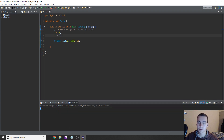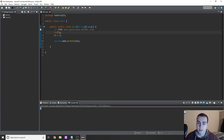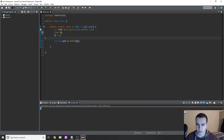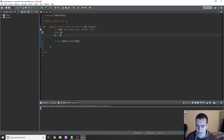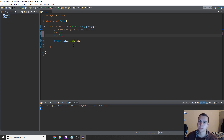Now obviously we can do this with every data type. So if I do 'char x' and then say 'char x equals single quotation marks F', we can print that out and that will work fine.